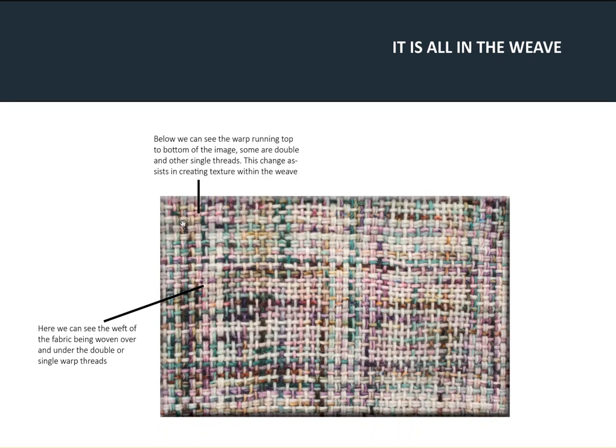By changing the number of warp threads and weft threads, we're changing the texture of the constructed material.